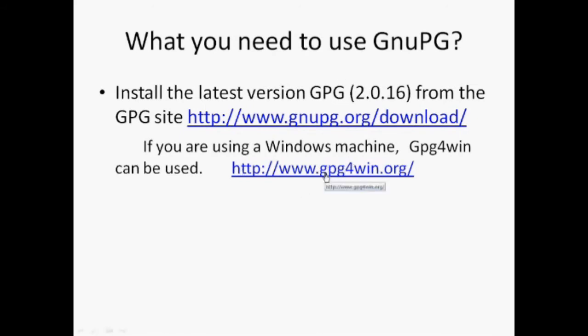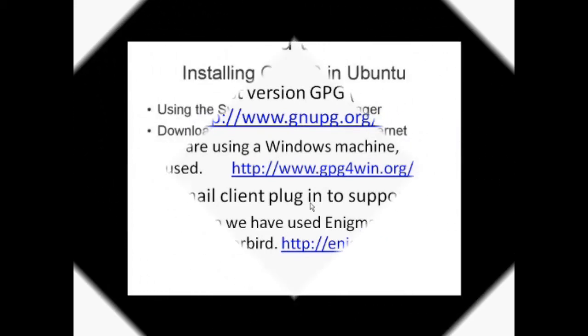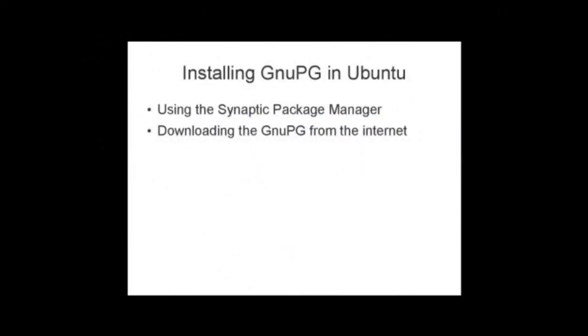Next, the main plugin is to the mail client to support PGP. In this demo, we have used EnigMail with the mail client Thunderbird. GNU-PG normally comes bundled with OS like Ubuntu. If it's not present in your system, there are two methods via which you can install it. First is using the Synaptic Package Manager, second by direct downloading from the internet.